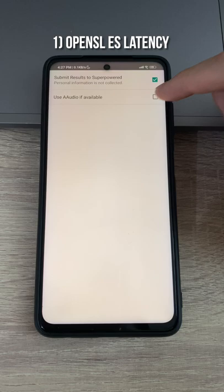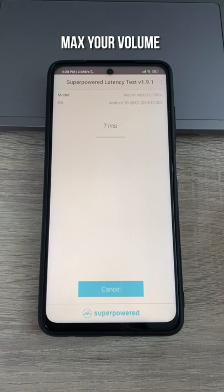Now you can start the latency test. Don't forget to increase the volume and put your phone in a quiet room. My Poco X3 here has 71 millisecond latency. What about you? Let me know how it goes in the comments below and don't forget to subscribe for more.